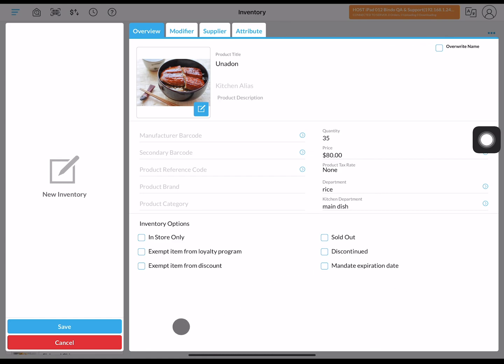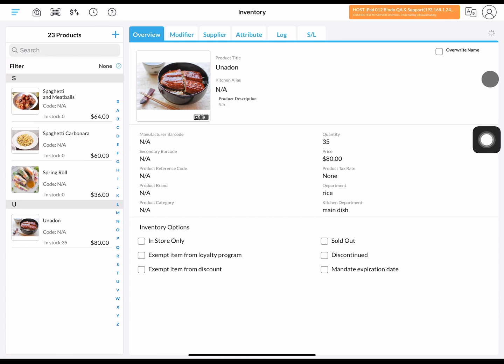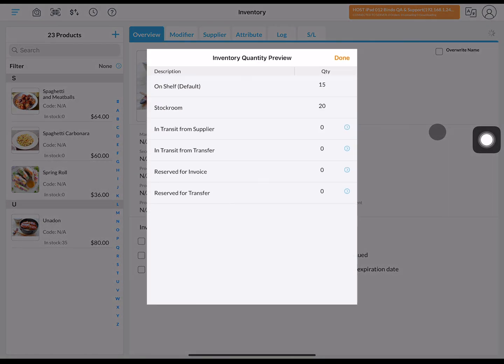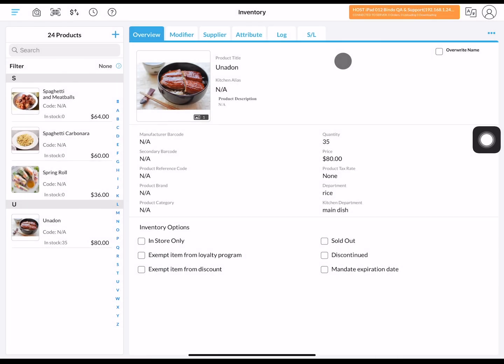After you're done, click save and you'll be able to see your newly created product. After a few seconds, a preview will pop up and you can further choose options regarding suppliers and transfers. Click done to confirm and finalize your new product.